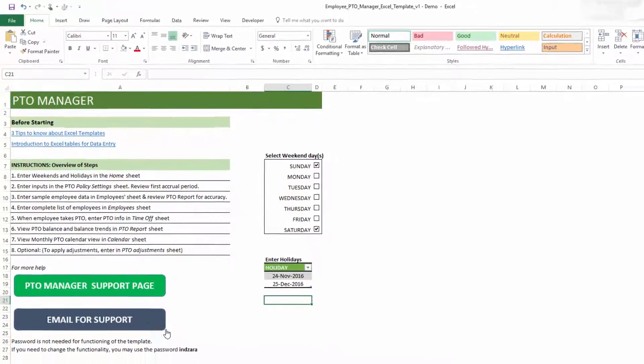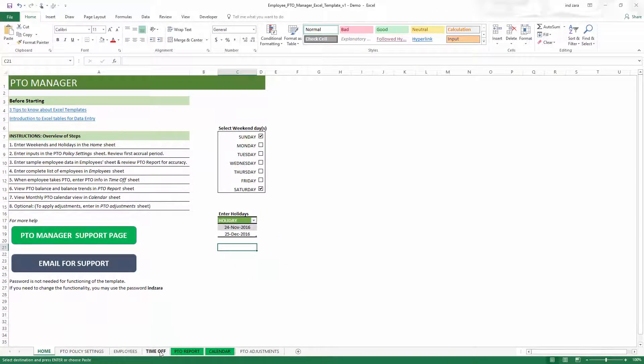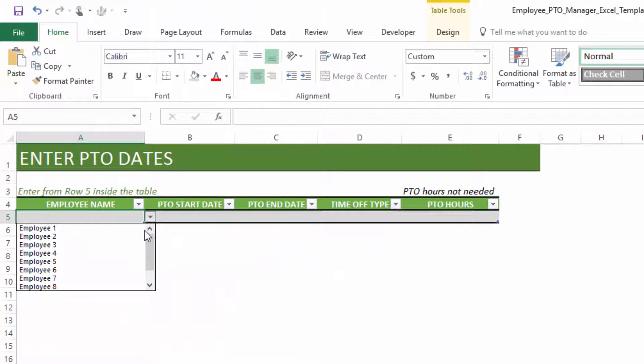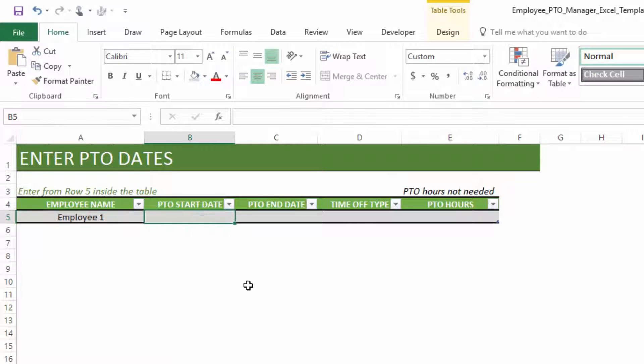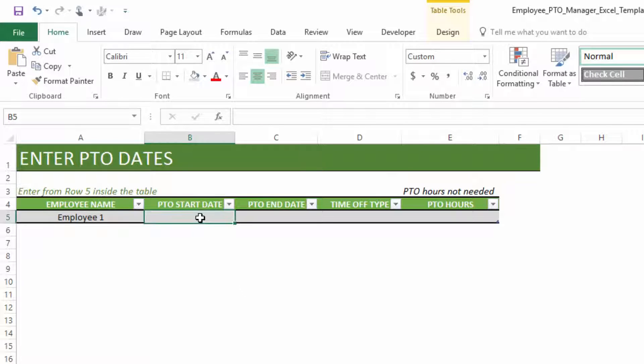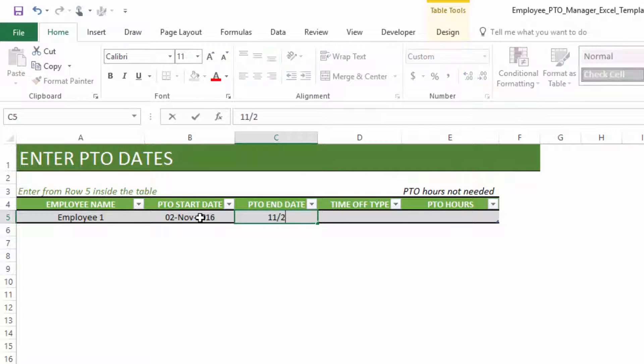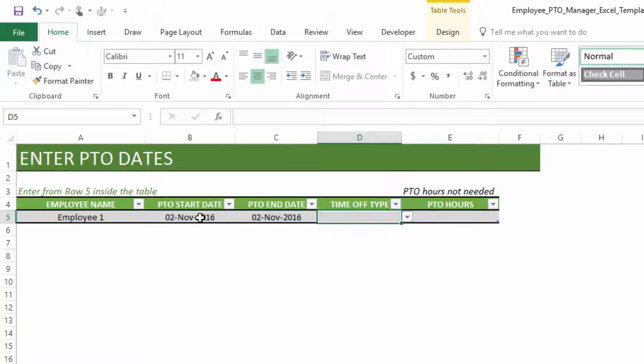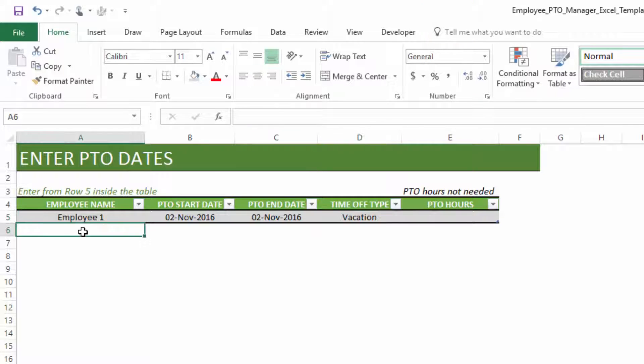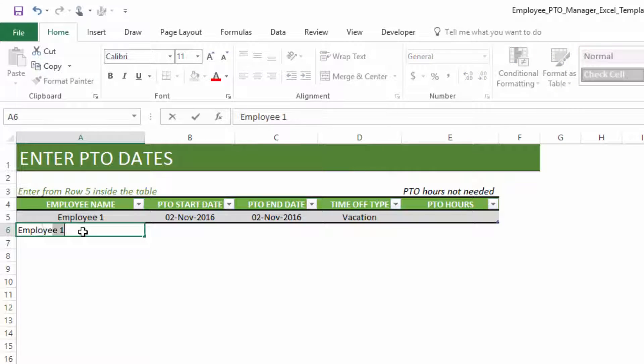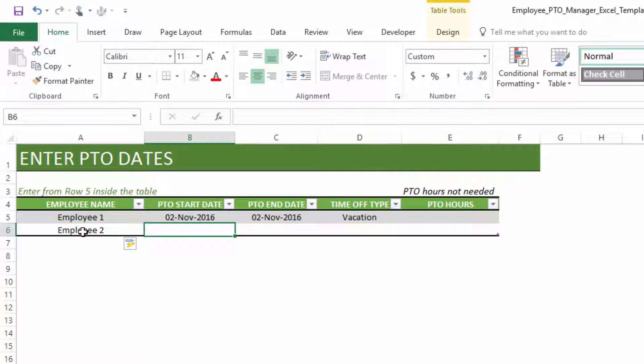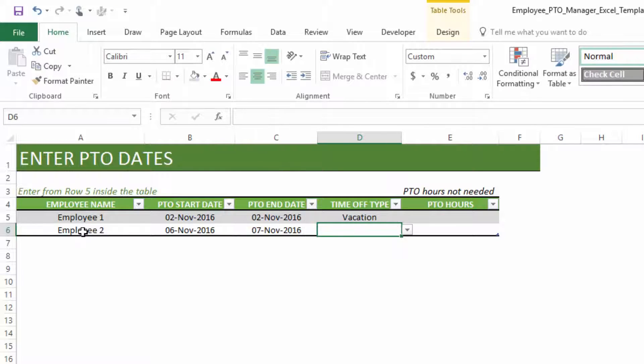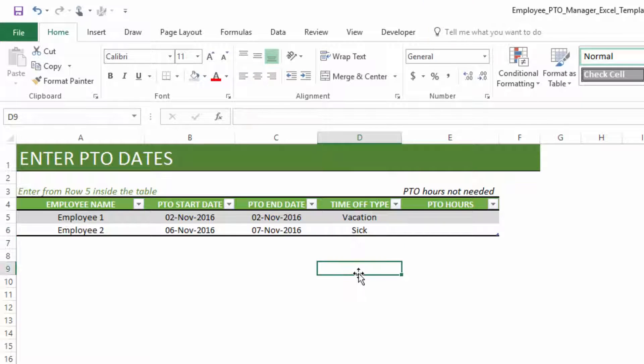So make sure that you do paste special either this way, or you can do a paste special from here and choose value. So that's very important; then only the values will get copied over. So now you're done with entering employee data, which is our fourth step here. And the fifth step is when an employee takes PTO, enter that in the time off sheet. In order to do that, we can choose an employee from the drop-down and you can enter a start and end date for their PTO.